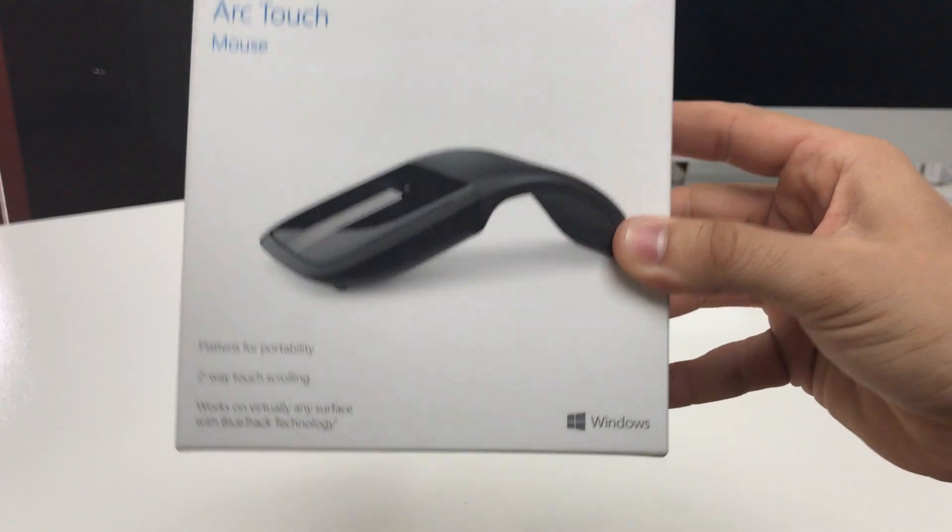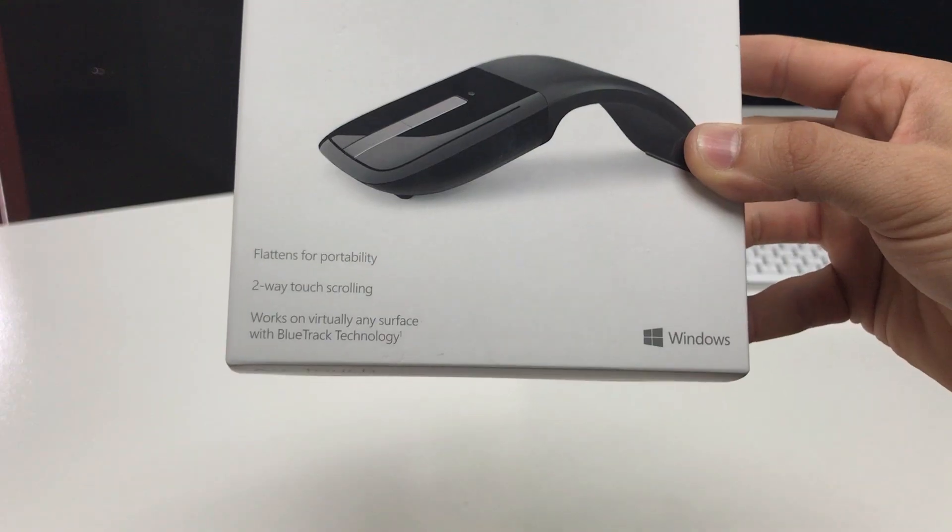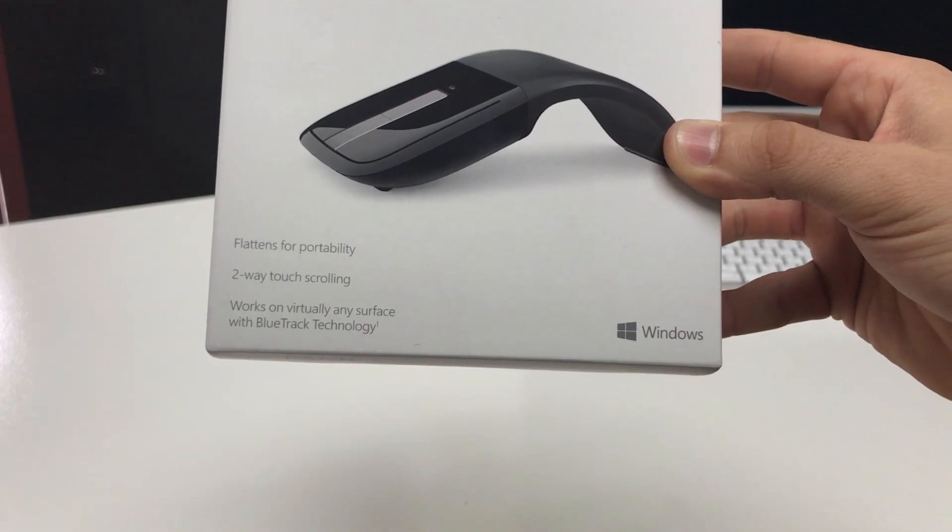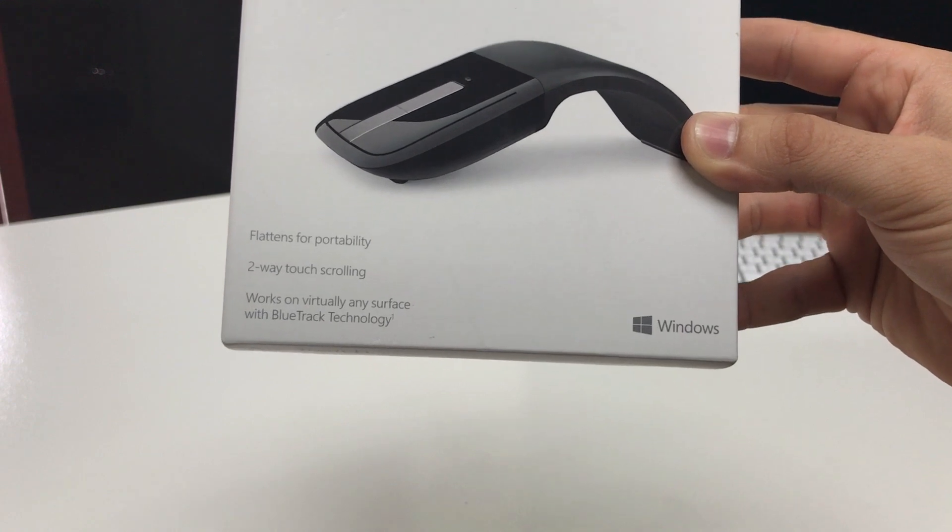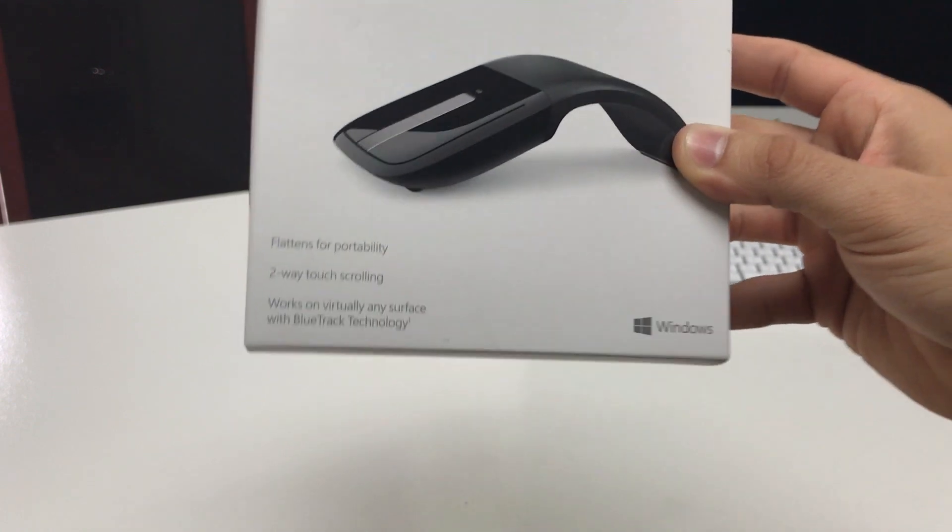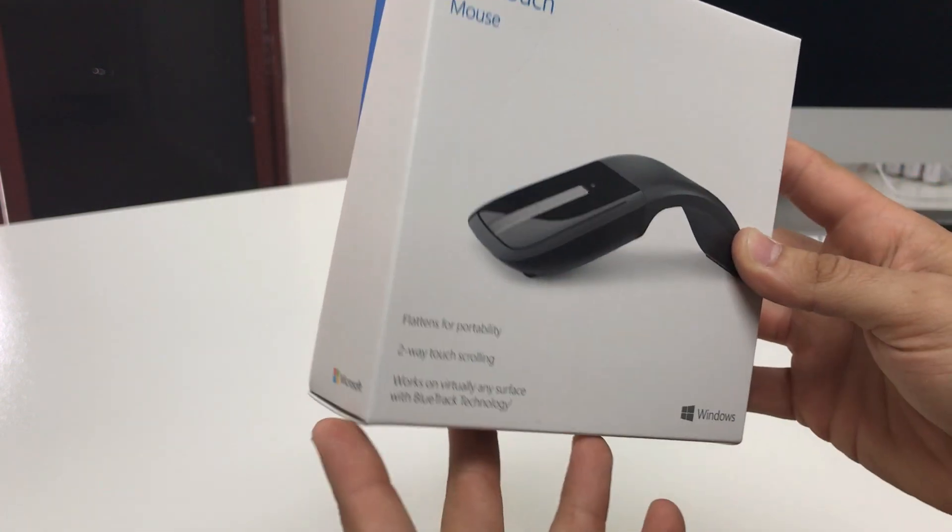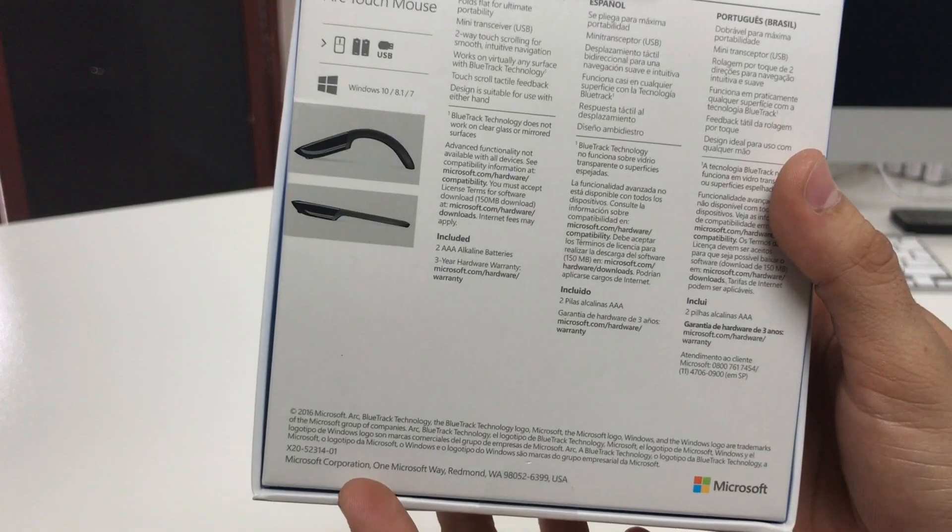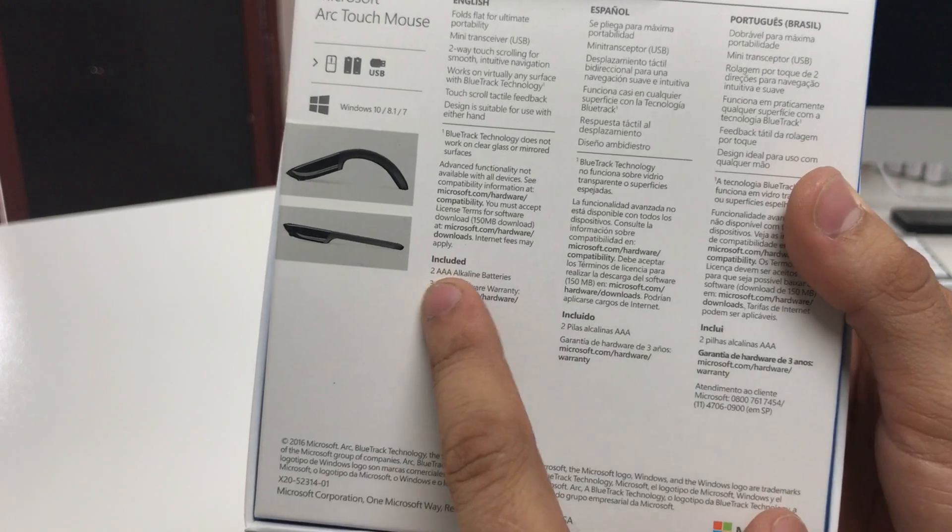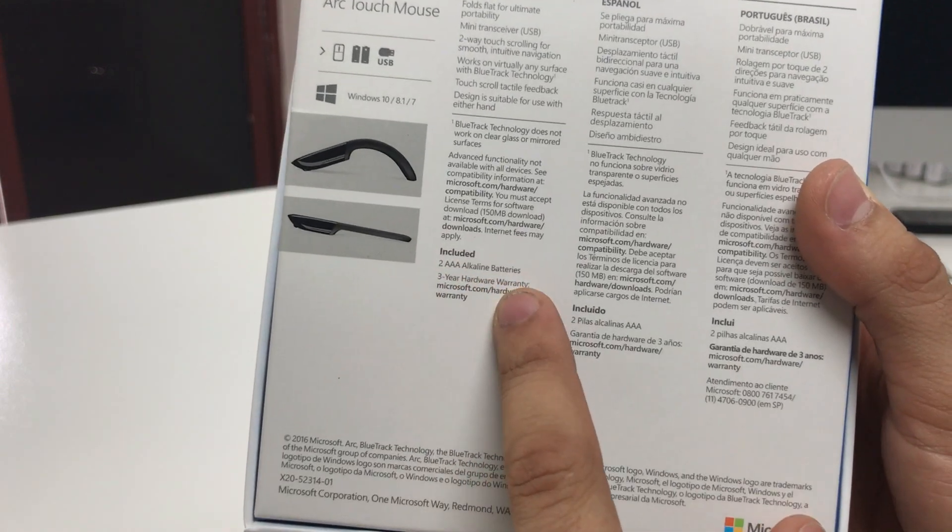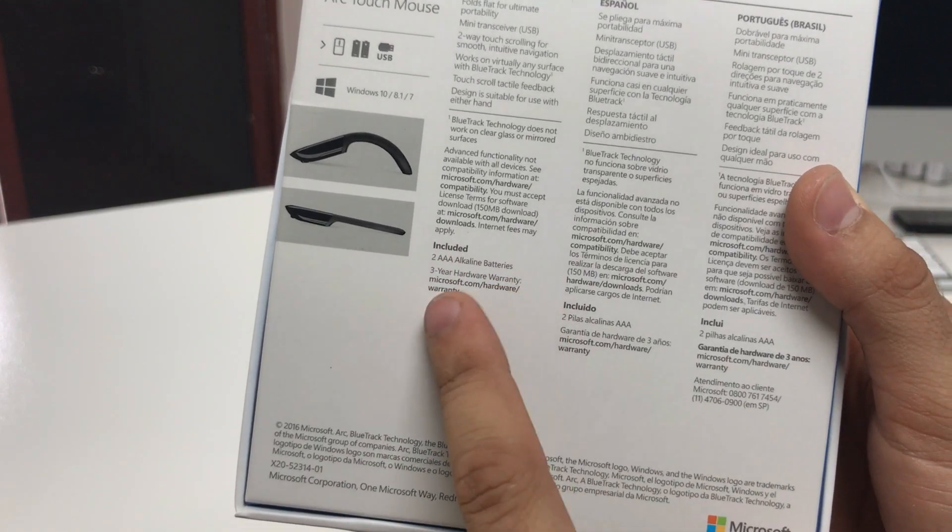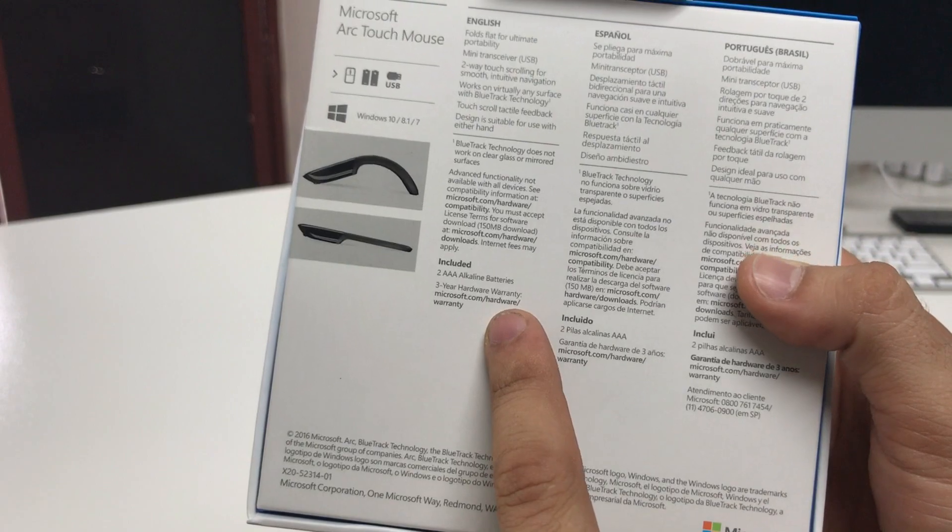This is what it's gonna look like. It flattens for portability, has two-way touch scrolling, works on virtually any surface with BlueTrack technology, and works with Windows and also works with Mac. It has two batteries included and a three-year hardware warranty.